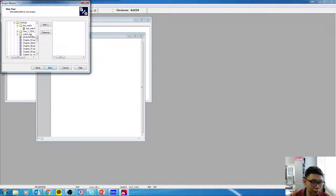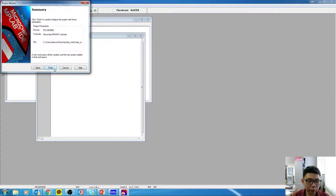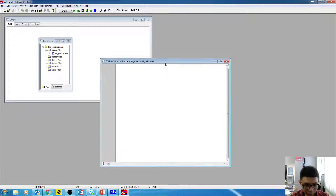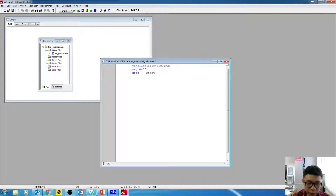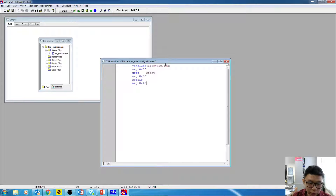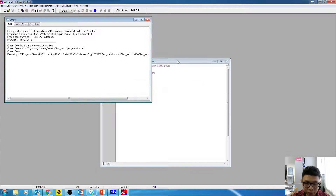Create the project, click Next, add the file, Next, then Finish. We have our project. Start writing the boilerplate: include p18f4550.inc, set config FOSC to 0x00, go to start at address 0x08. These are the usual items you should have memorized by now. Click Build to check for errors.